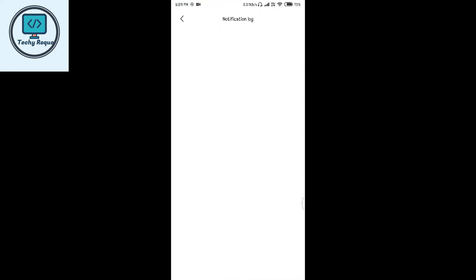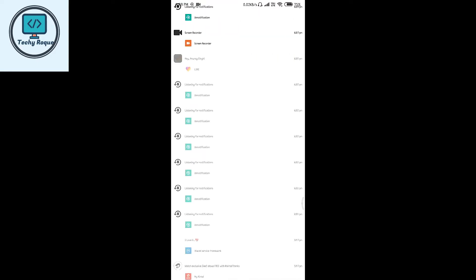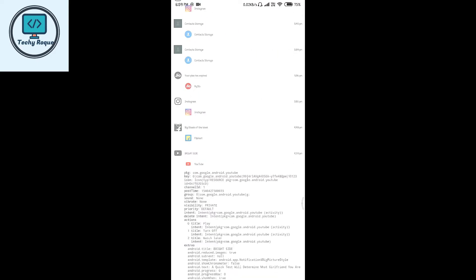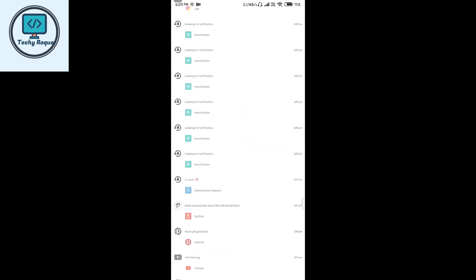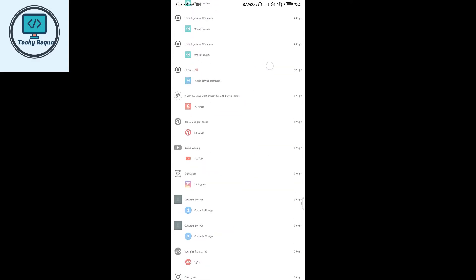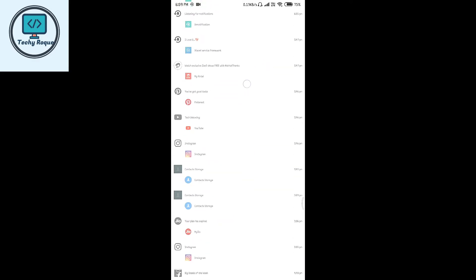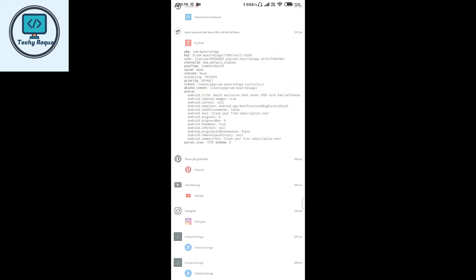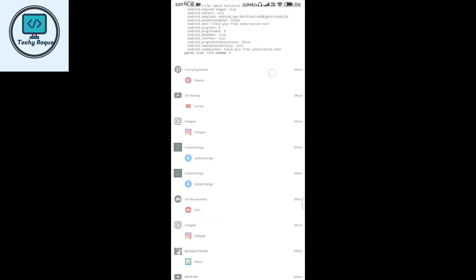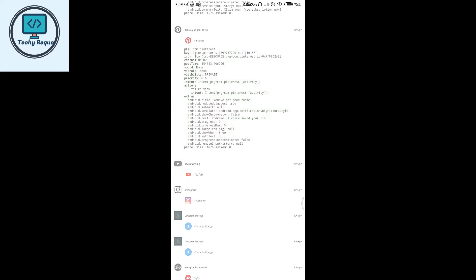If you click on this, it will show you the notification details. When you click on any notification, it will show you the full detail of that notification. This is not your actual notification, this is only the detail view of that app's notification.